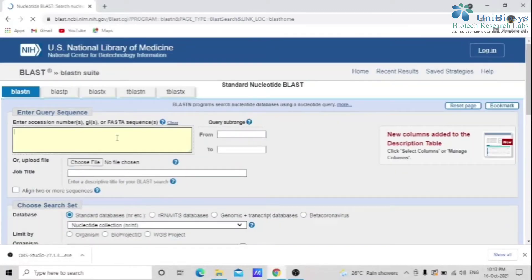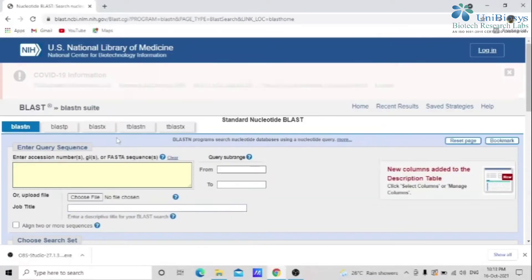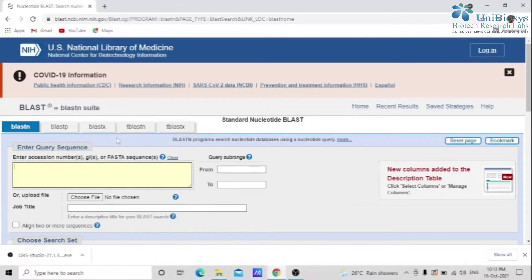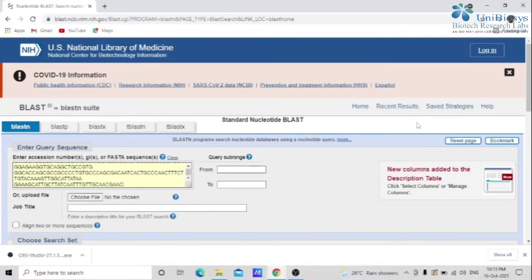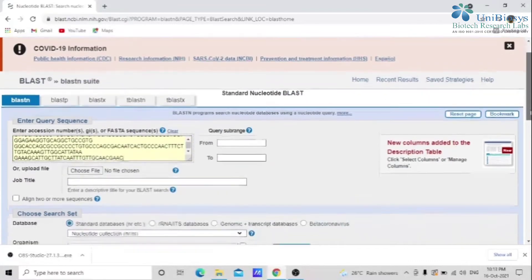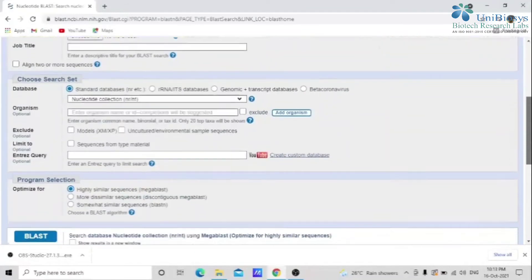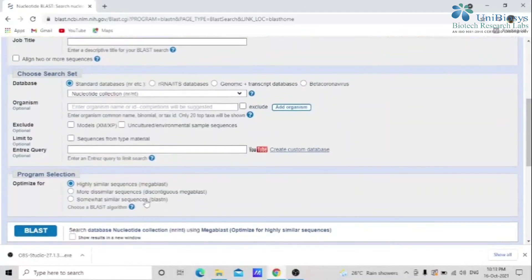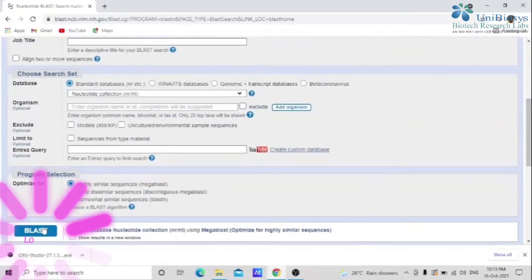Then paste the sequence in FASTA format. Also select the Highly Similar Sequence option. Click BLAST.